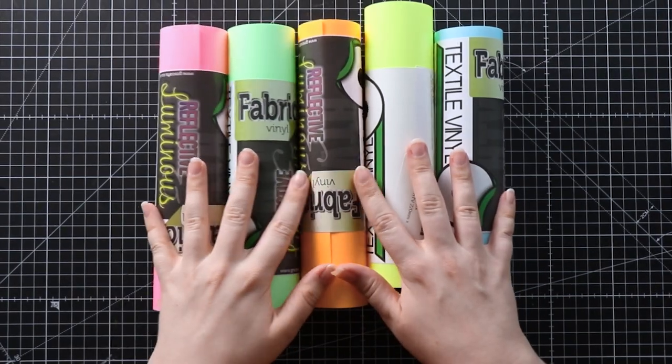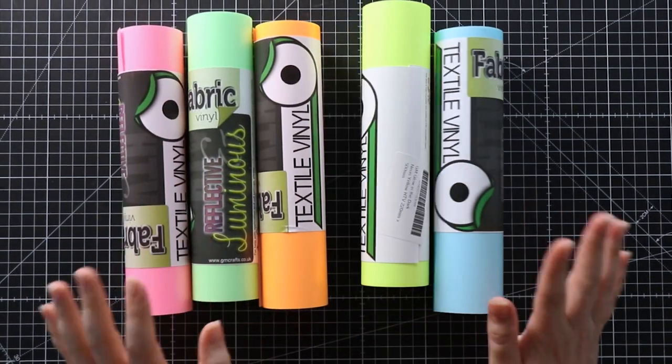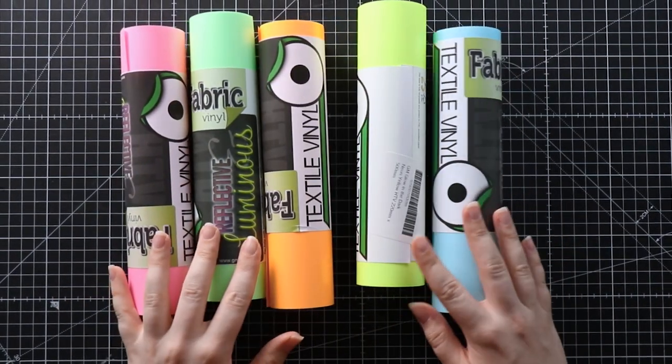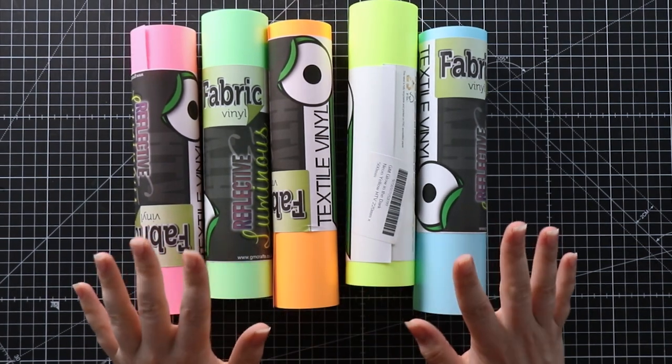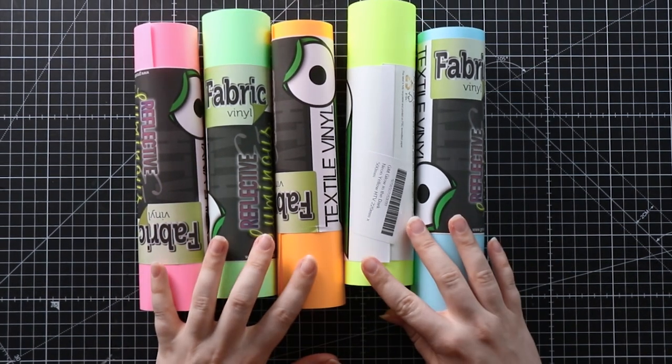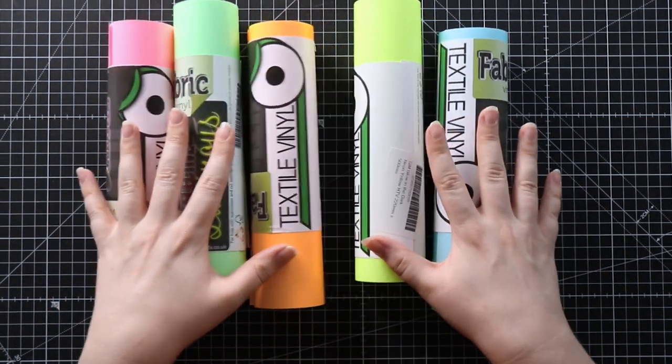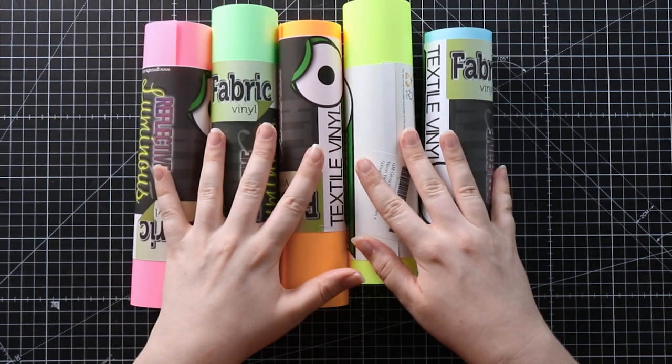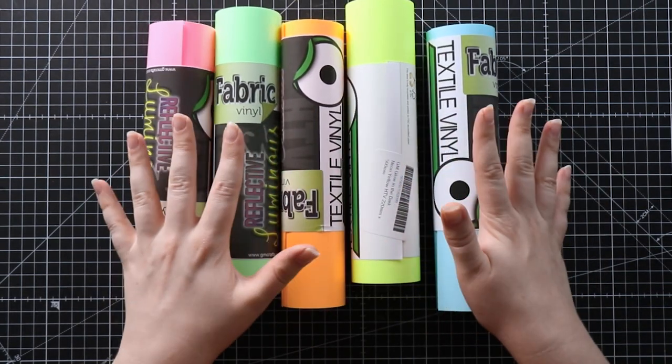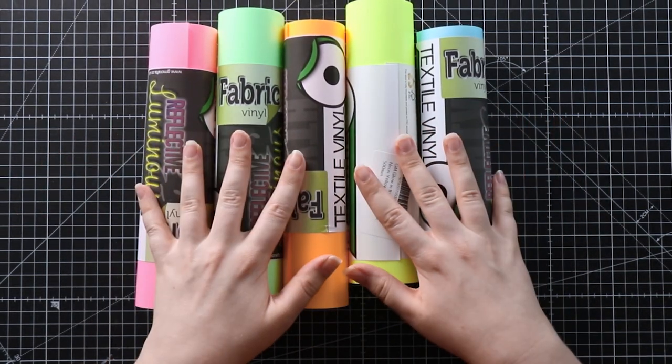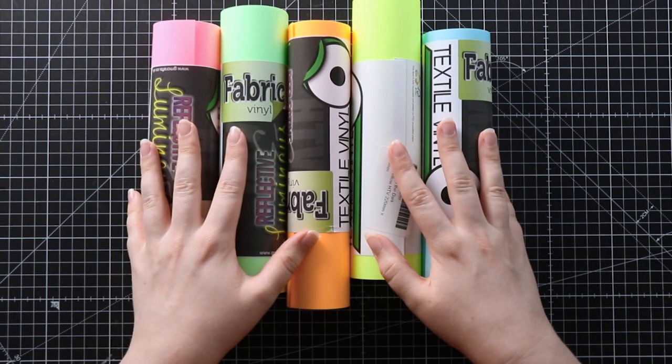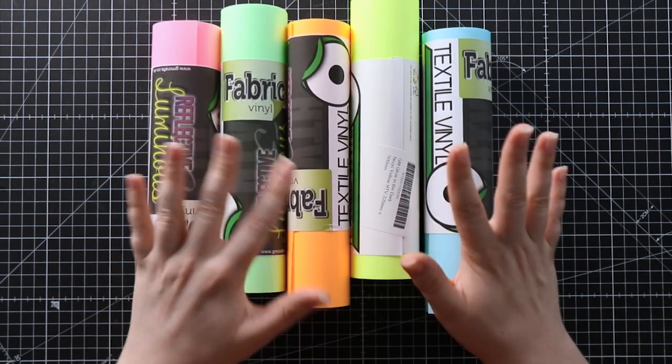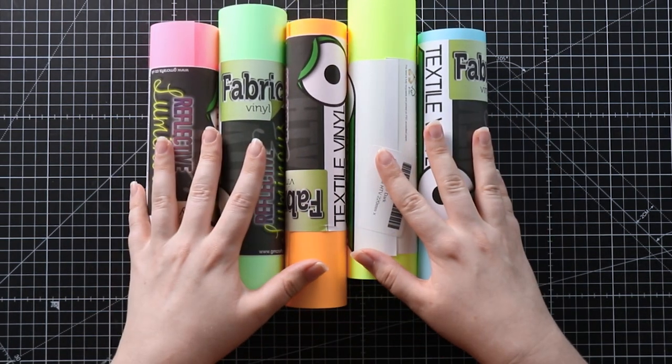The glow in the dark vinyl that I'm using is from gmcrafts.co.uk which is a UK based vinyl shop. You can get this glow in the dark vinyl from other manufacturers and other websites, so if you're not in the UK then you'll probably need to find a different supplier, but it is quite readily available.